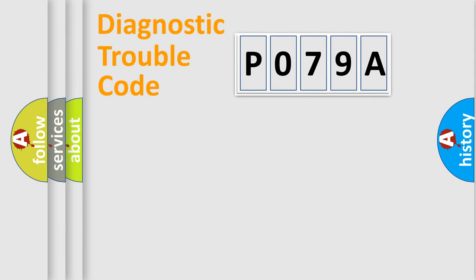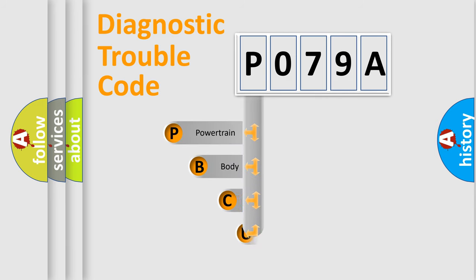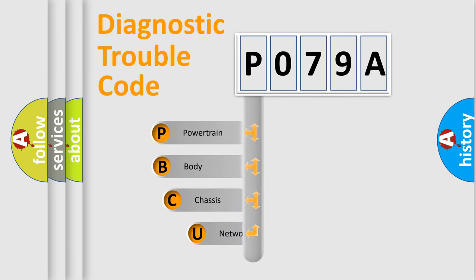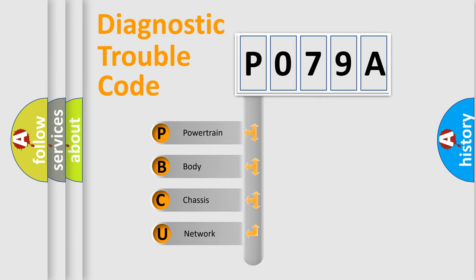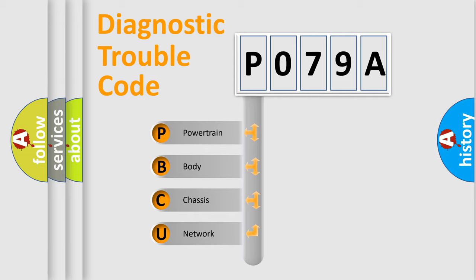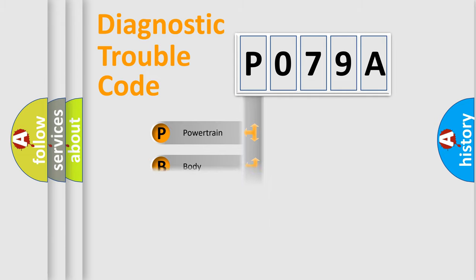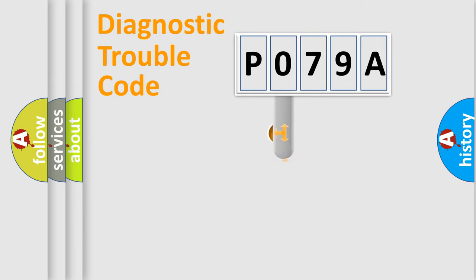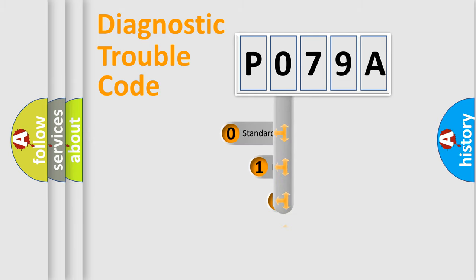First, let's look at the history of diagnostic fault code composition according to the OBD-II protocol, which is unified for all automakers since 2000. We divide the electric system of an automobile into four basic units: Powertrain, body, chassis, and network. This distribution is defined in the first character code.